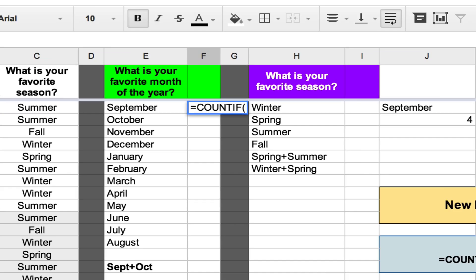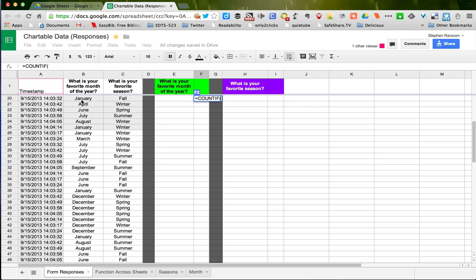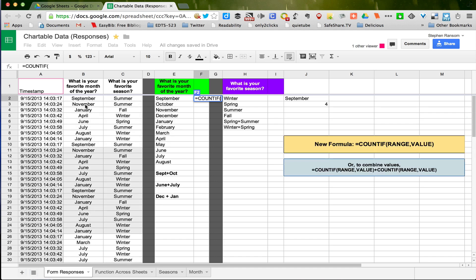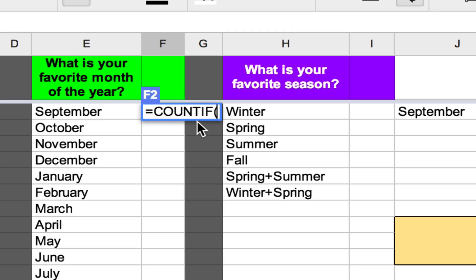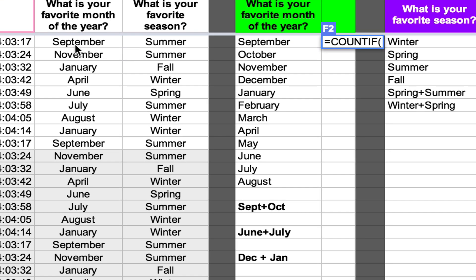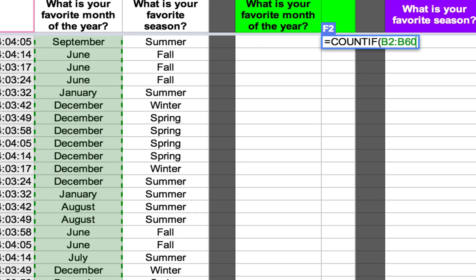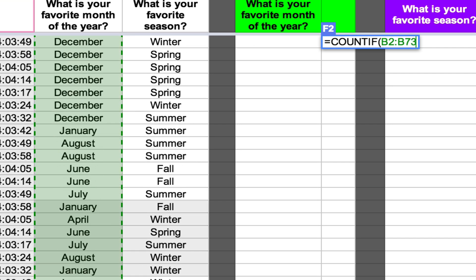Now I could manually figure out what the range is — in this case, it would be B2 all the way to B72. I want to look in all of that data and find how many times September appears. I could manually type B2 colon B72, but this introduces a potential new problem, which again is user error and data entry. So the more you can use your mouse to select the data, the better. I'm going to delete that, and with my cursor right after the open parentheses, I'm just going to highlight the data and let the spreadsheet fill in the range. I'll keep scrolling down until I have everything, and you can see it filled in the range for me.